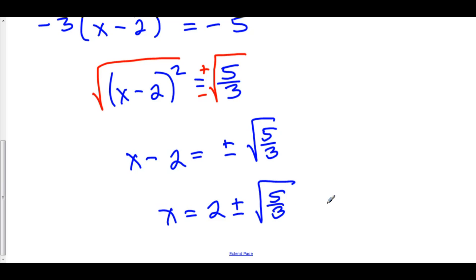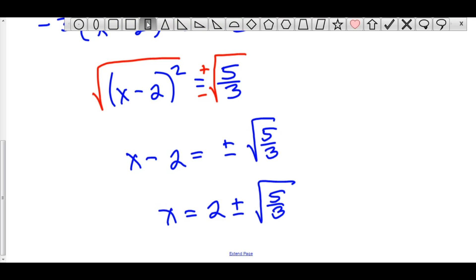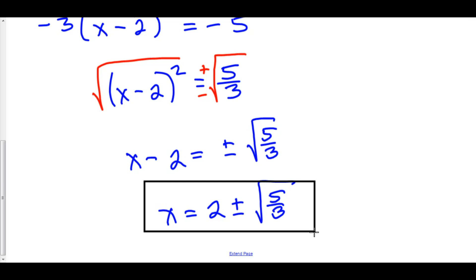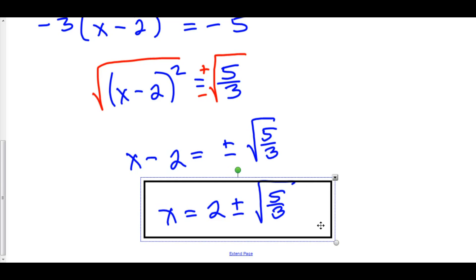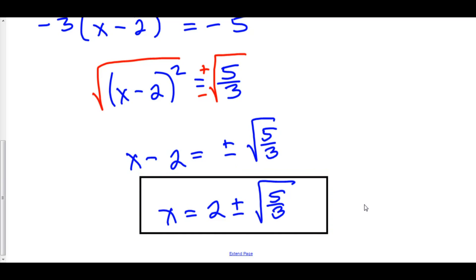At this point we can remove the square by square rooting both sides, giving us x minus 2 equals plus or minus the square root of 5 over 3. And finally, x equals 2 plus or minus the square root of 5 over 3. Now, I know that in algebra you've had to rationalize your denominator, but now it's not so important — we just plug into a calculator. So the two answers are 2 plus root(5/3) and 2 minus root(5/3).